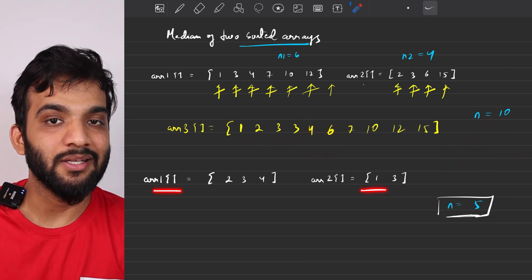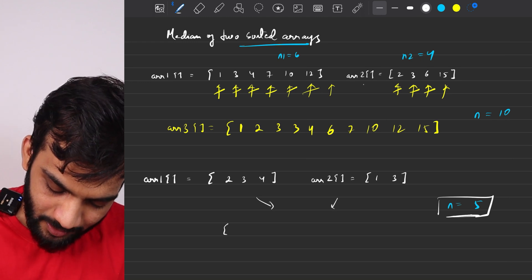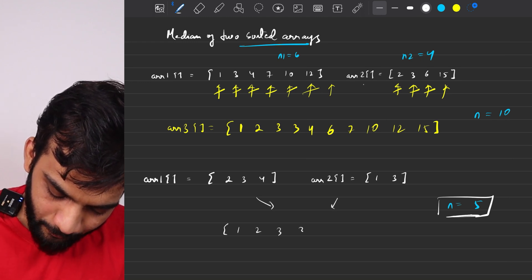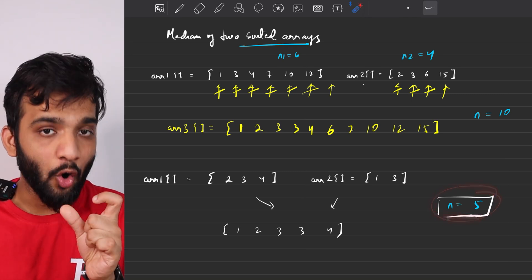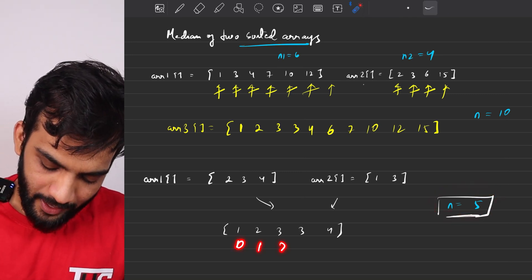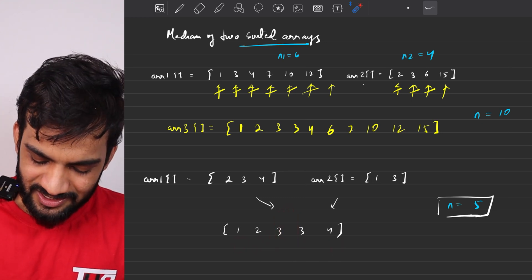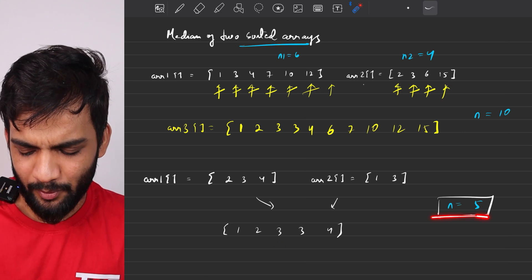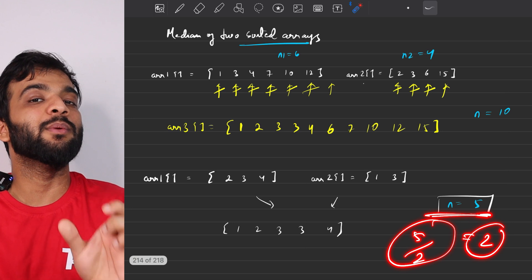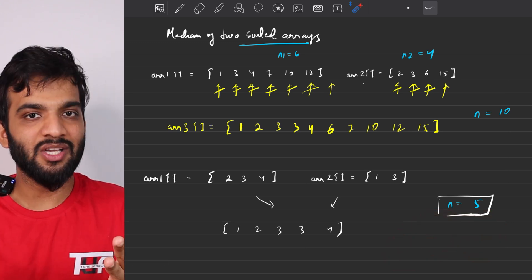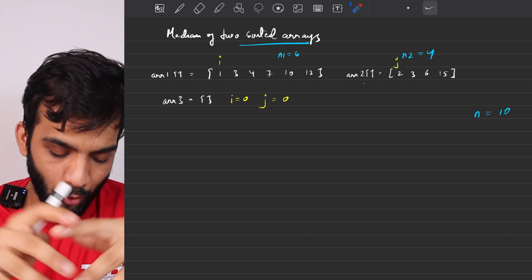Before looking at the code, let's check the other example. When merged, the array is: 1, 2, 3, 3, 4 — five elements total, which is odd. The required index is straight away n/2, giving us index 2, which is our only median. This is the brute force approach. Let's quickly write down the pseudocode.